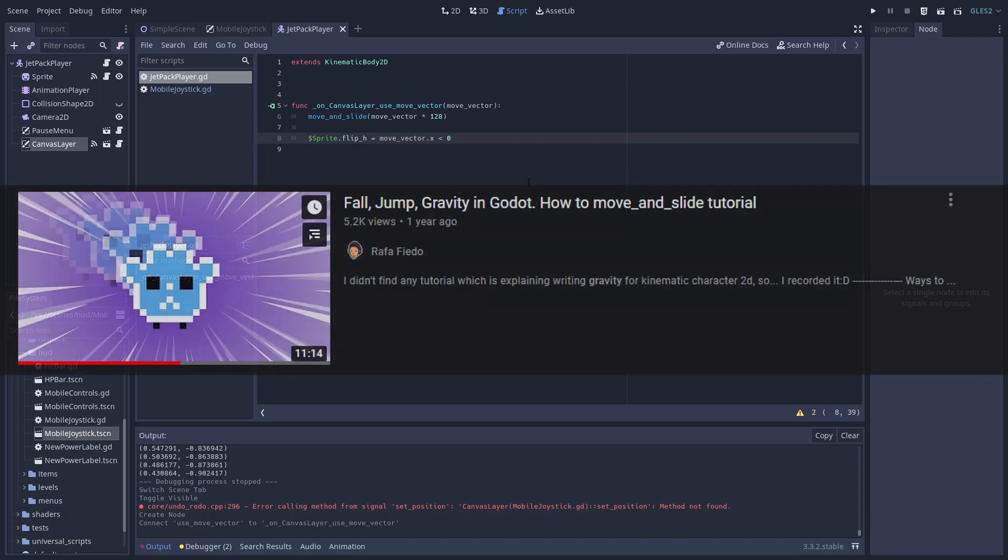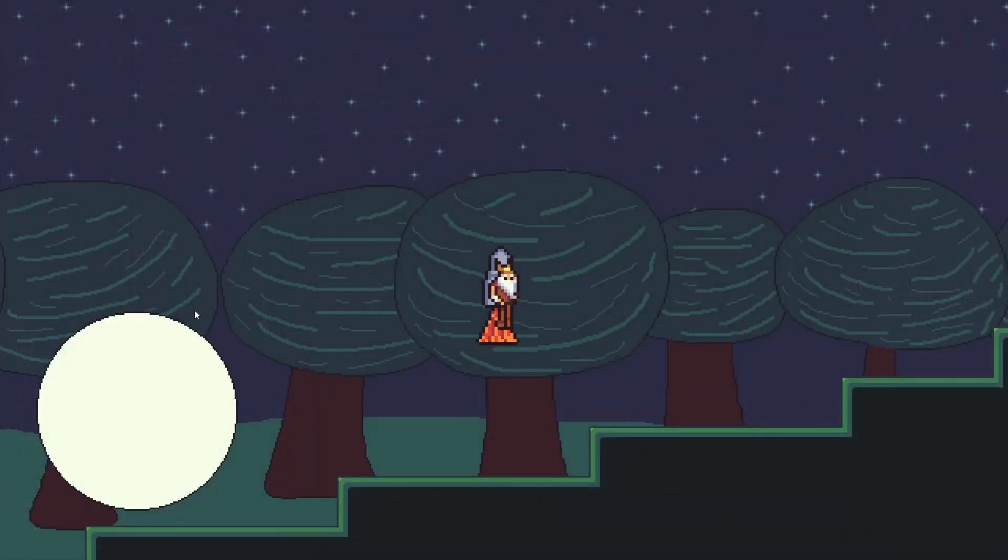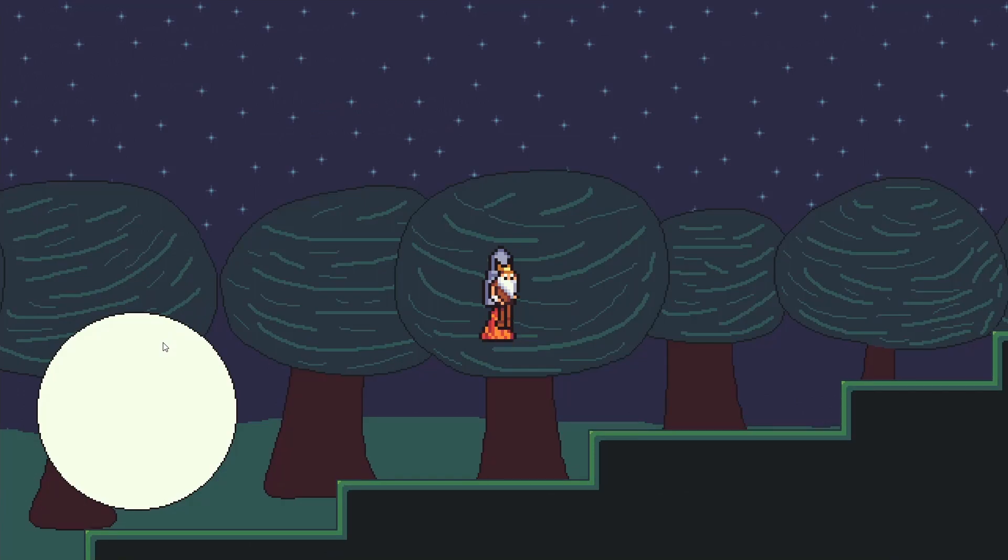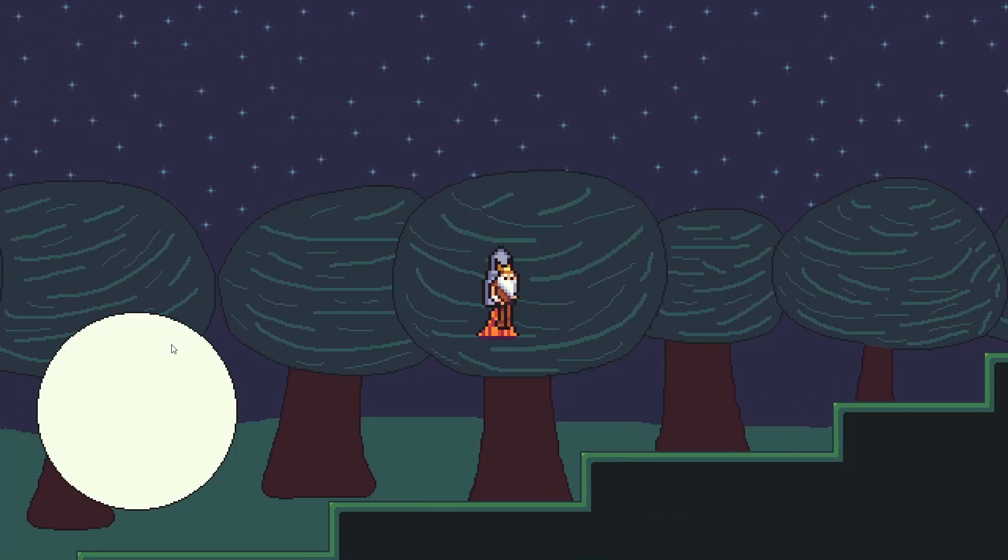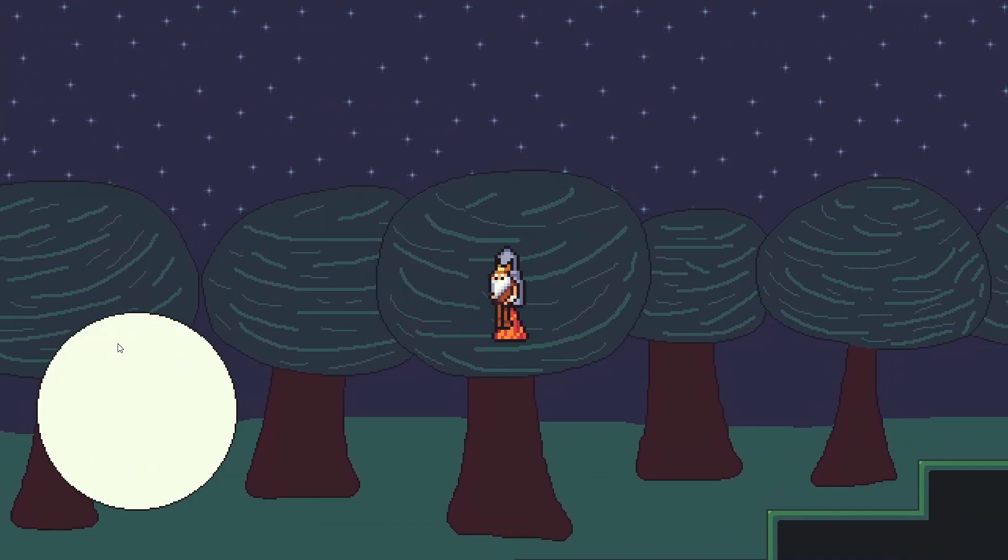More about this function you can find on my gravity tutorial. Let's test it and it's working when I clicked or drag the button.